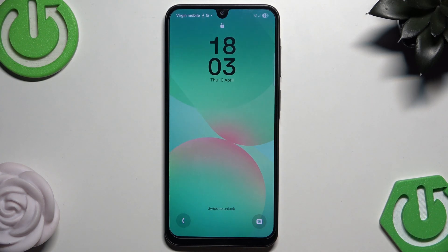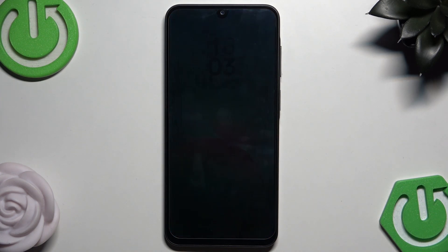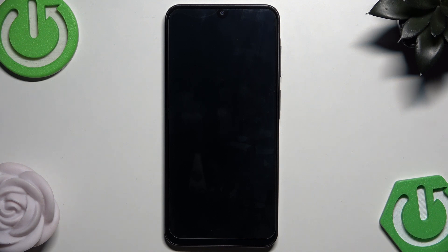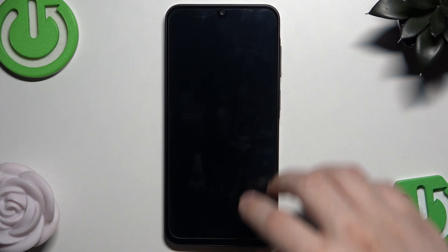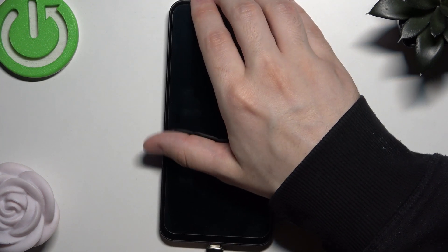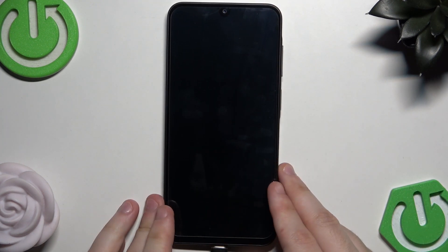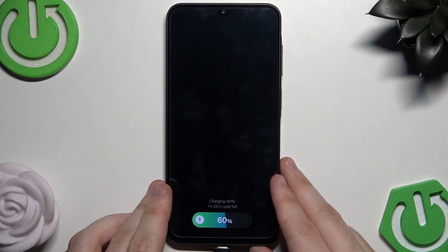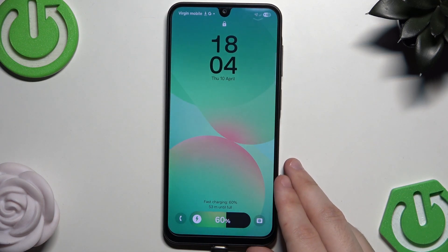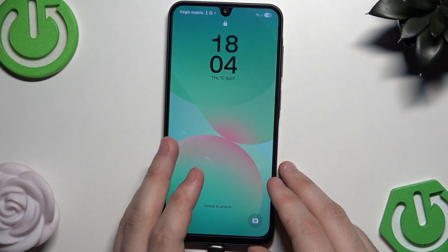We're going to enter Recovery Mode, and from there we can reset the phone. To enter Recovery Mode, you will need a USB cable. Connect your phone to a PC or laptop, then turn off your phone.